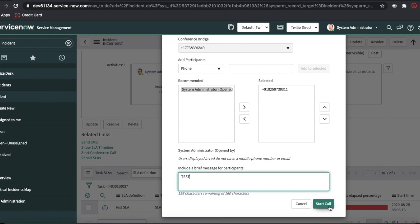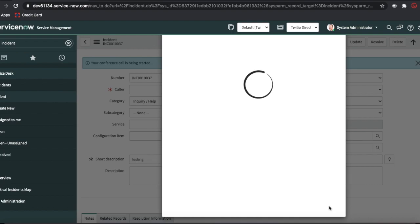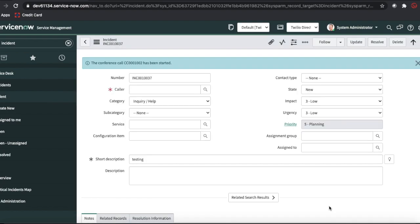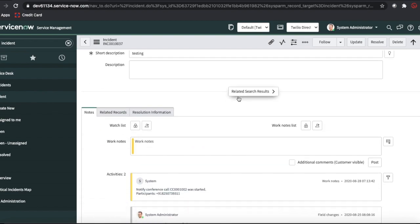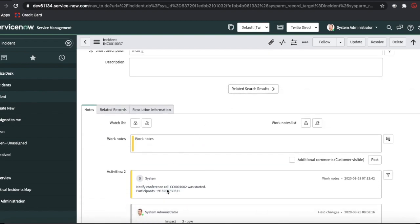Click Start Call — it will create a conference call and call me on my mobile. You can see the conference call number is showing here. I just cut the phone, and in the logs it shows 'Notify Conference Call' with the corresponding number.